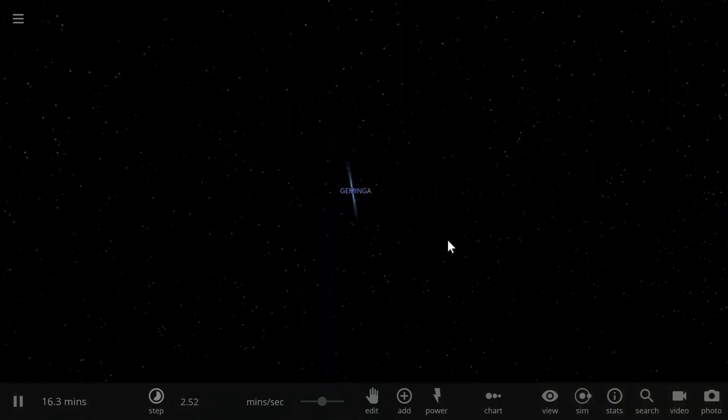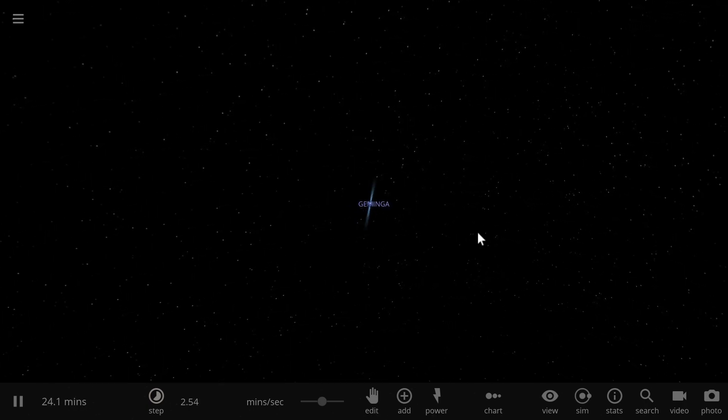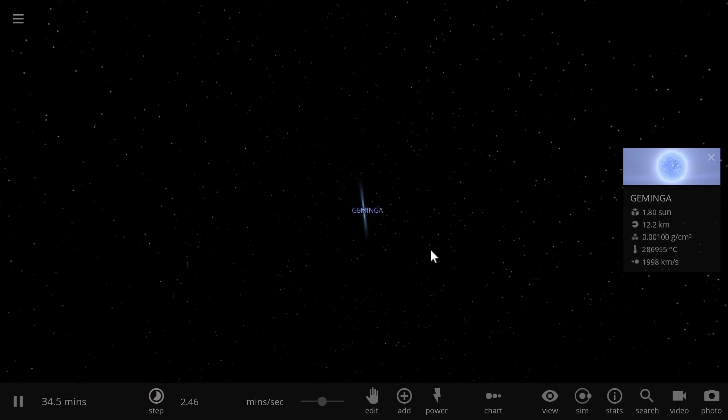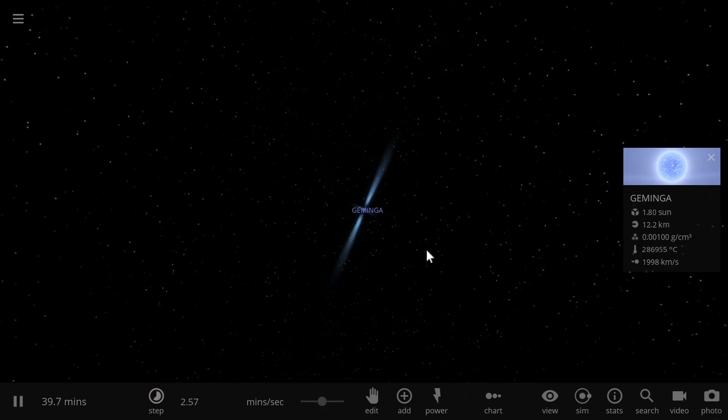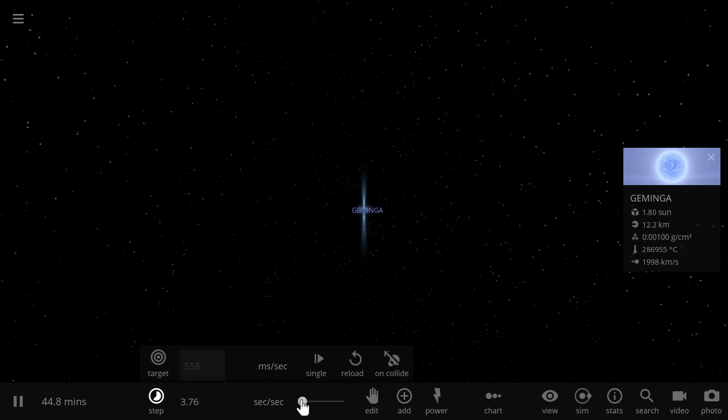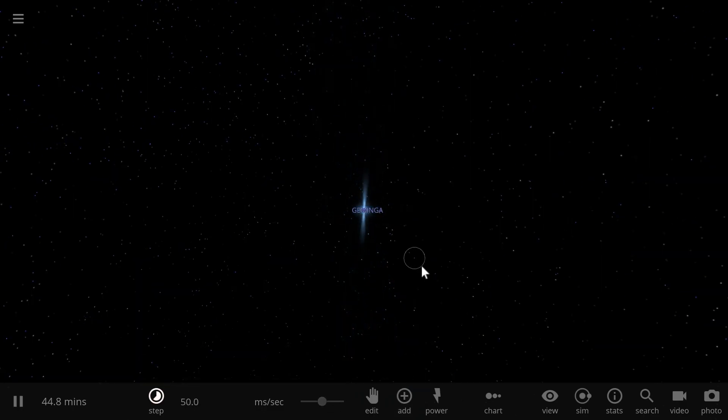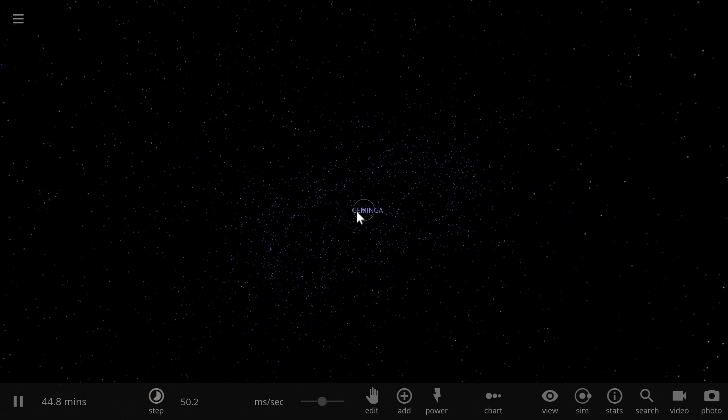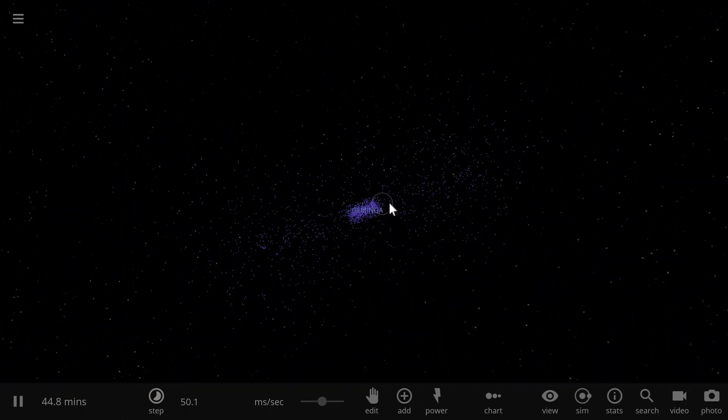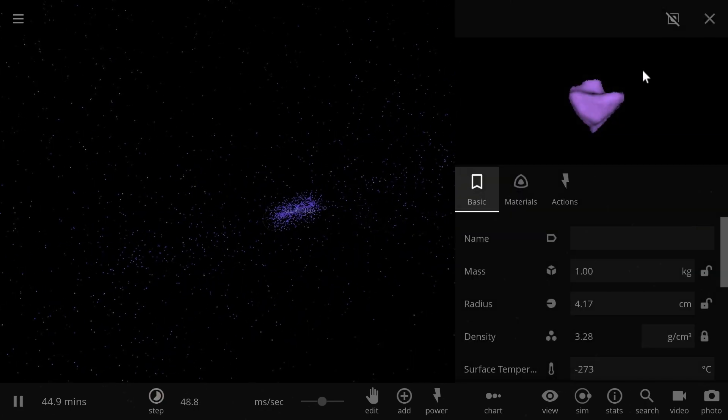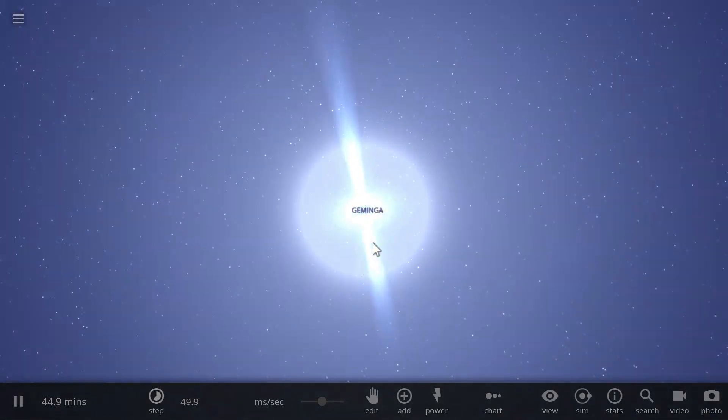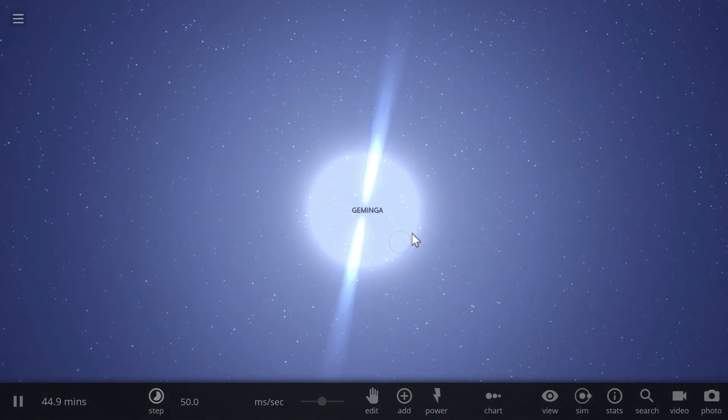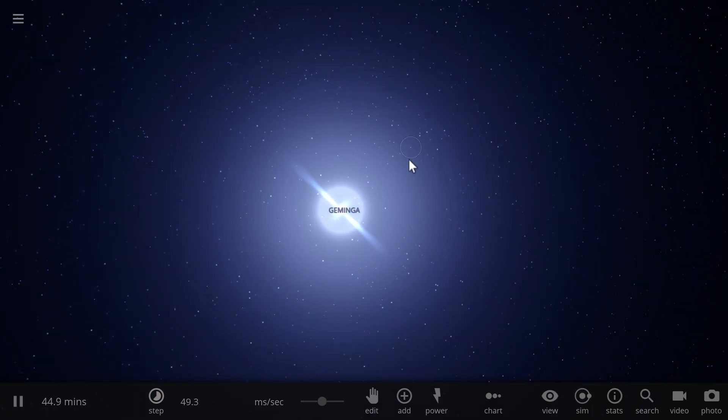Here is the Geminga pulsar moving through interstellar space collecting the dust. We're going to simulate how it will probably be creating these planets in the future. As the gas approaches the actual pulsar, it first starts to form a kind of a torus around the pulsar, and eventually this torus will flatten out and create a relatively large ring around the pulsar.